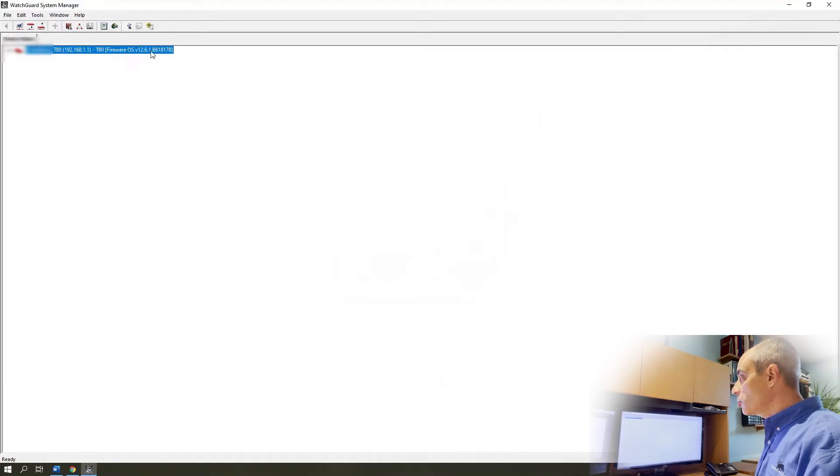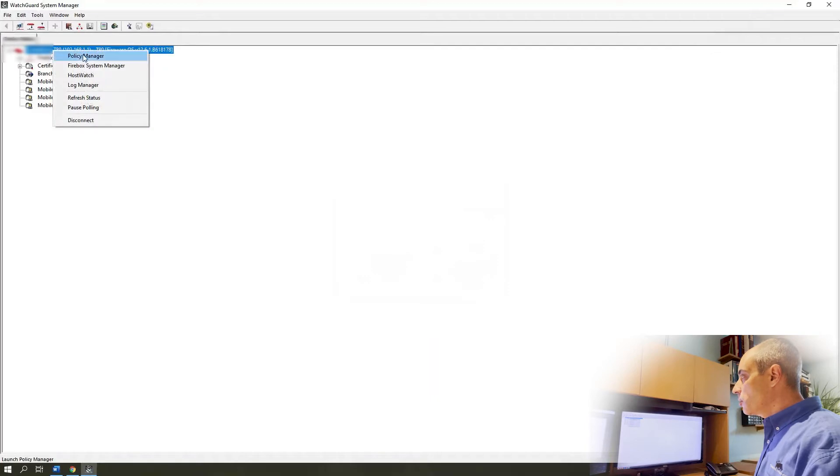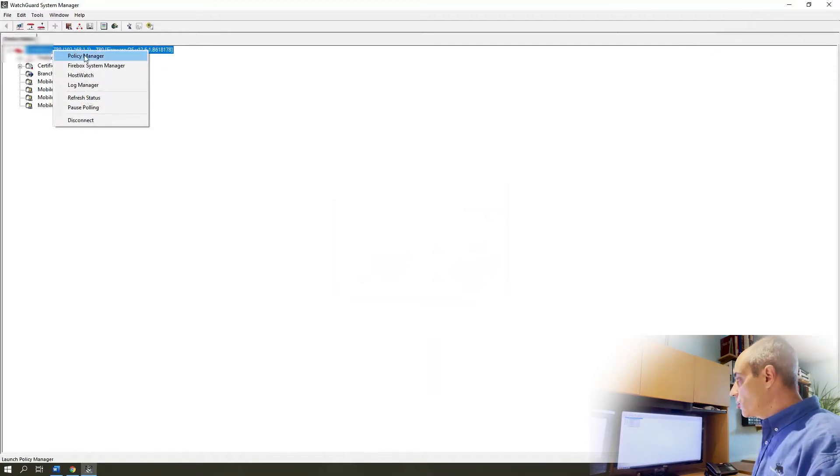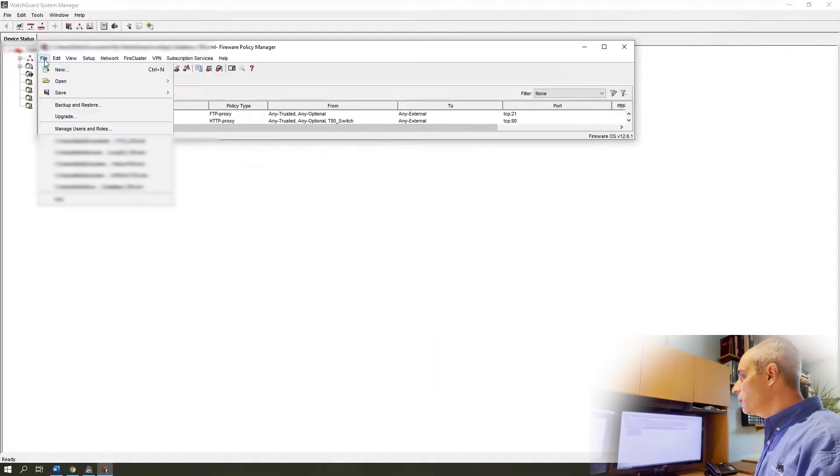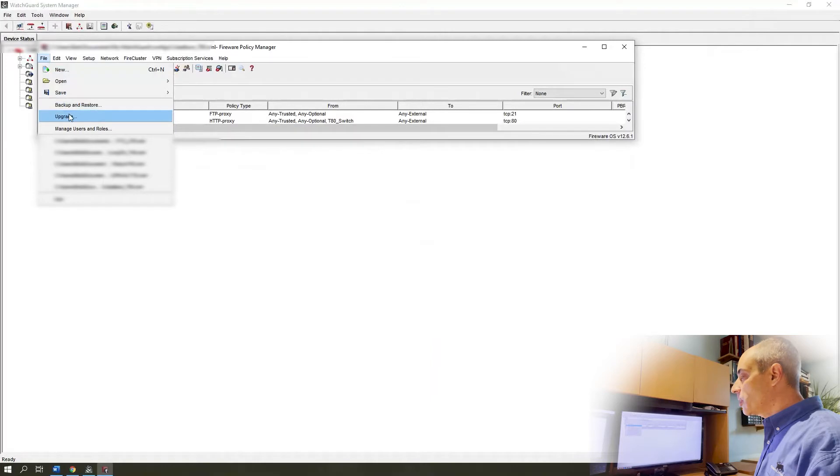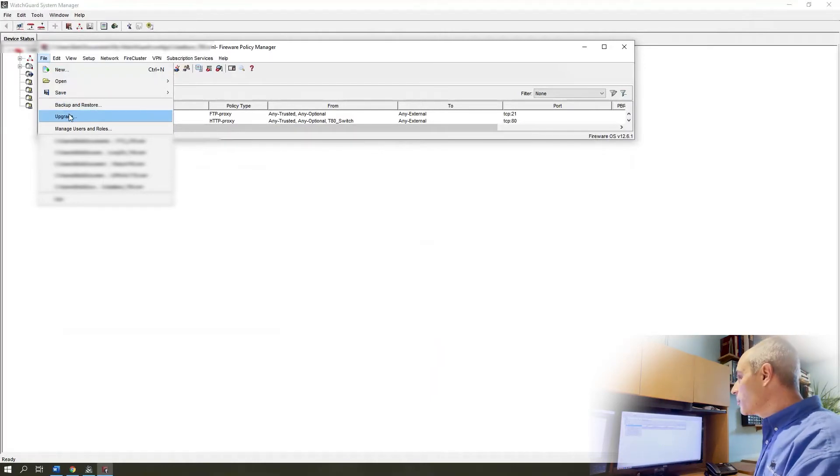It's going to show us the version. We had 12.6.1 on there, we're going to be putting 12.6.2. What we're going to want to do is right click on this, go to policy manager. That will open up a new window which you'll see in a moment. Go to file, we're going to go to upgrade, and that's where we'd go and select the upgrade.